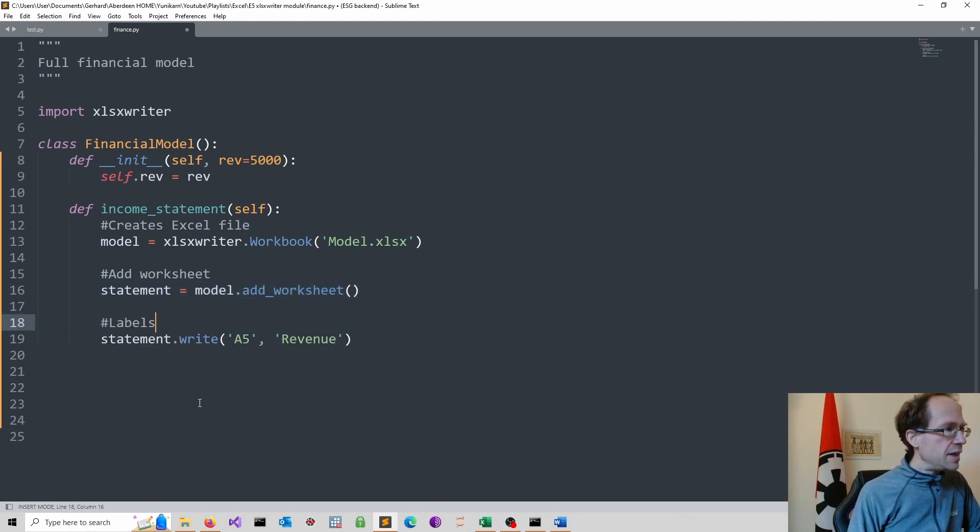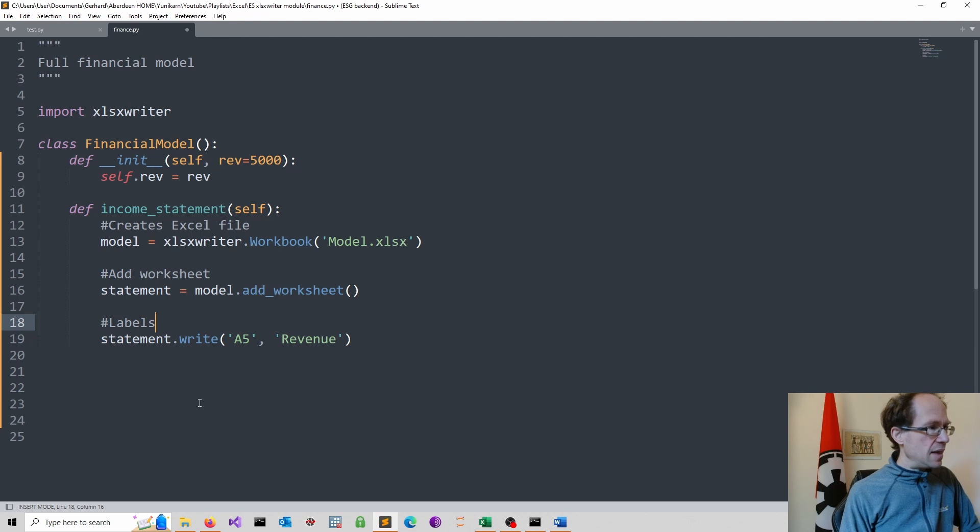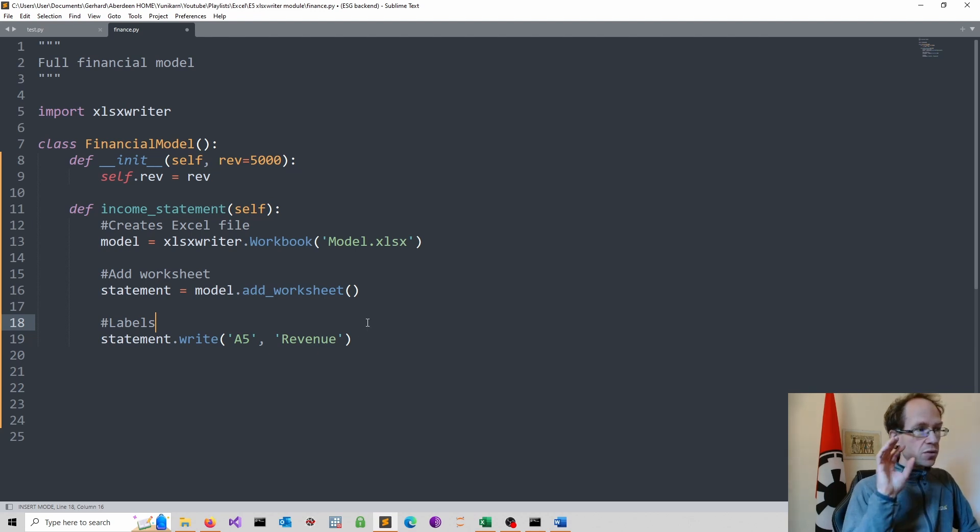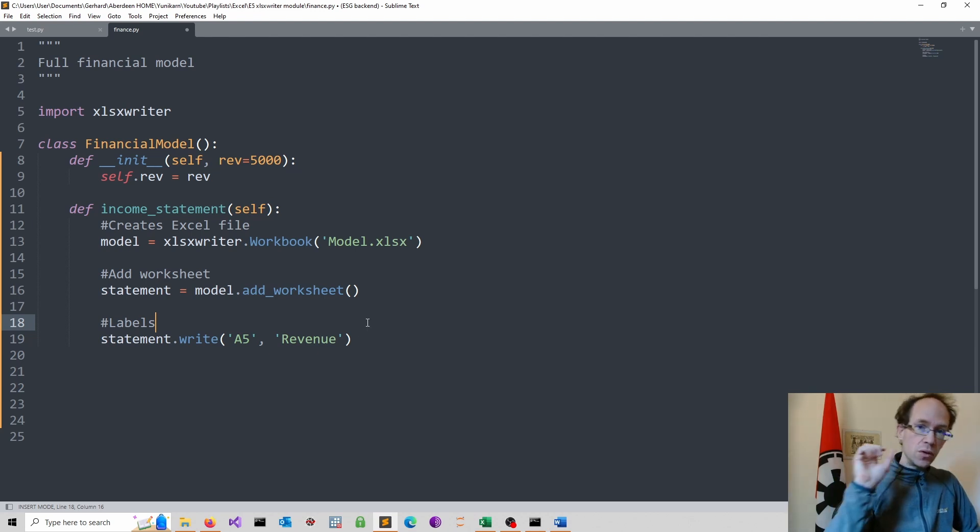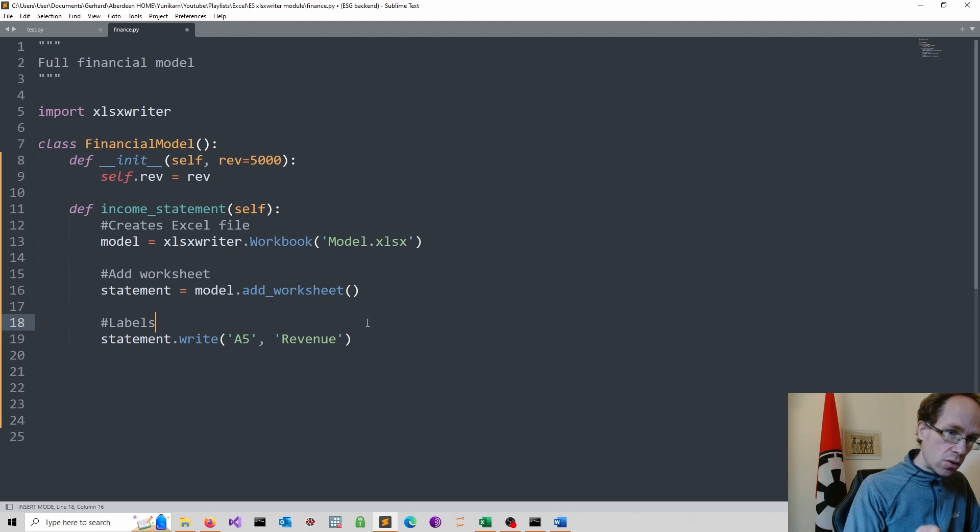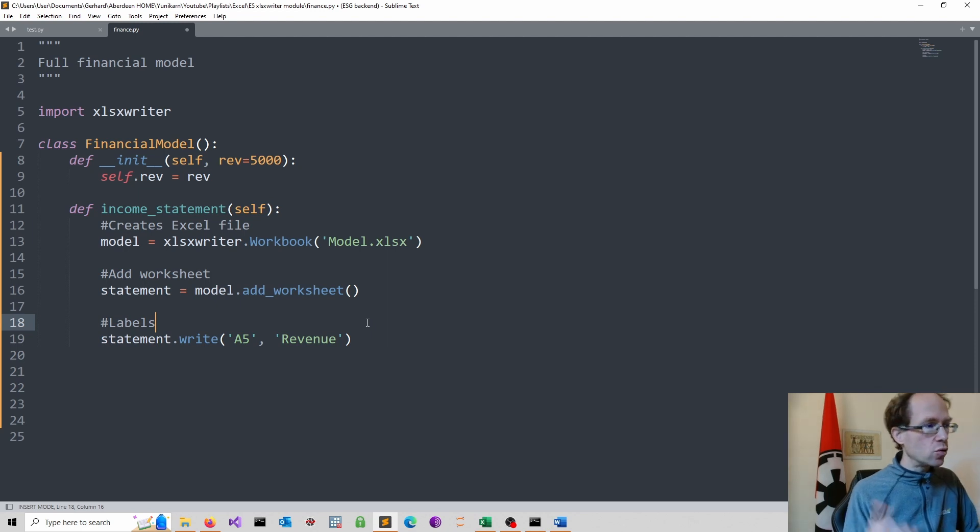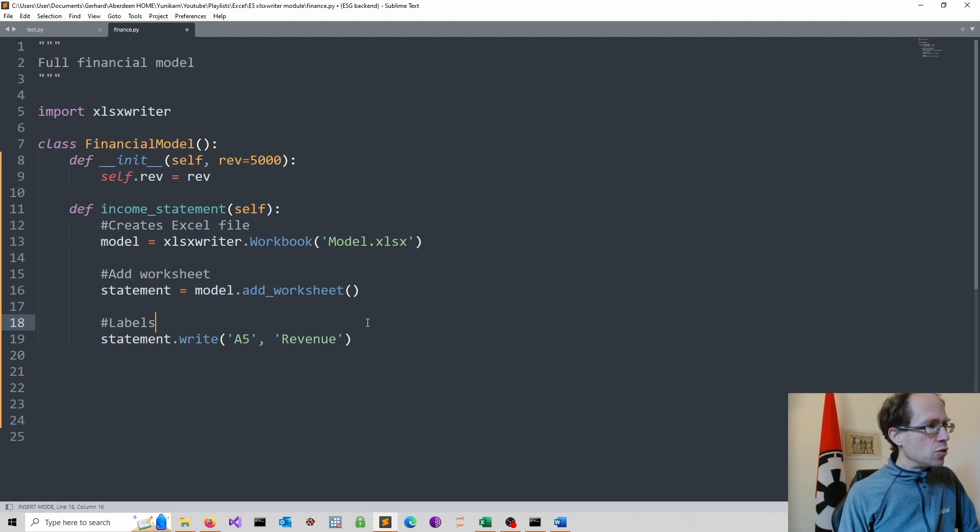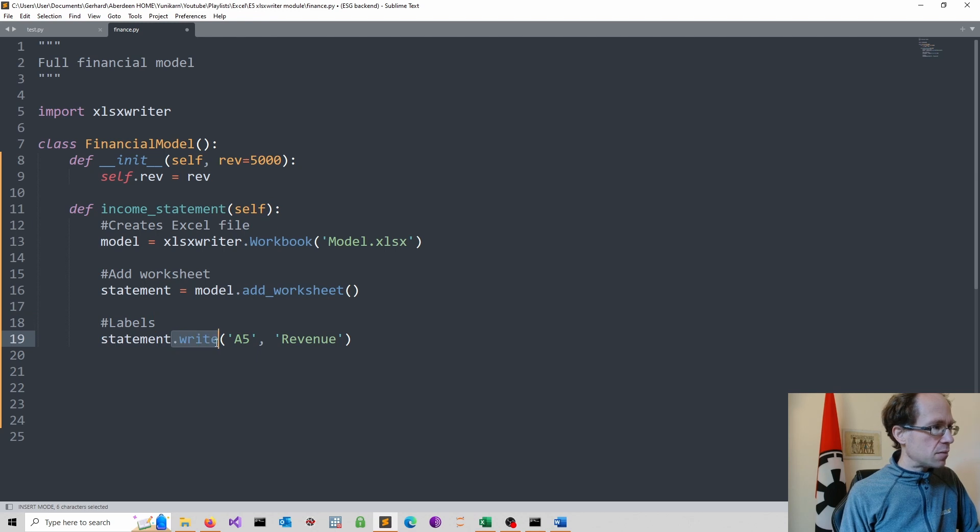So first we will need some labels. So for instance, I want to display revenue. Then I want to display cost of goods sold and so on. To do this, I use the write method.